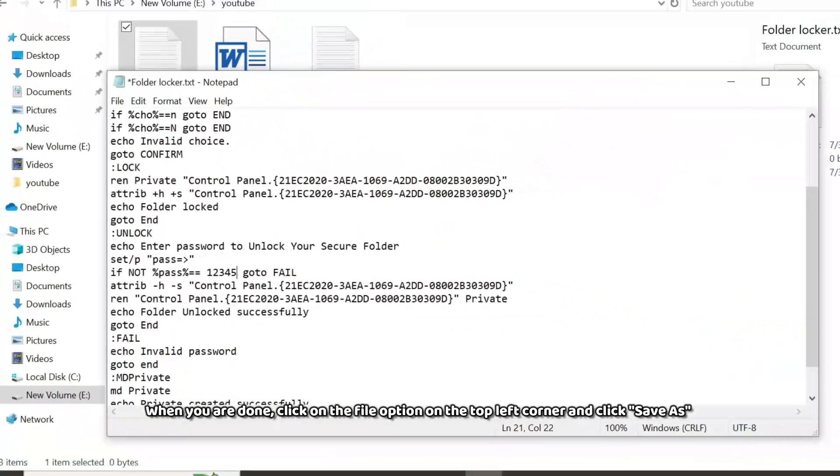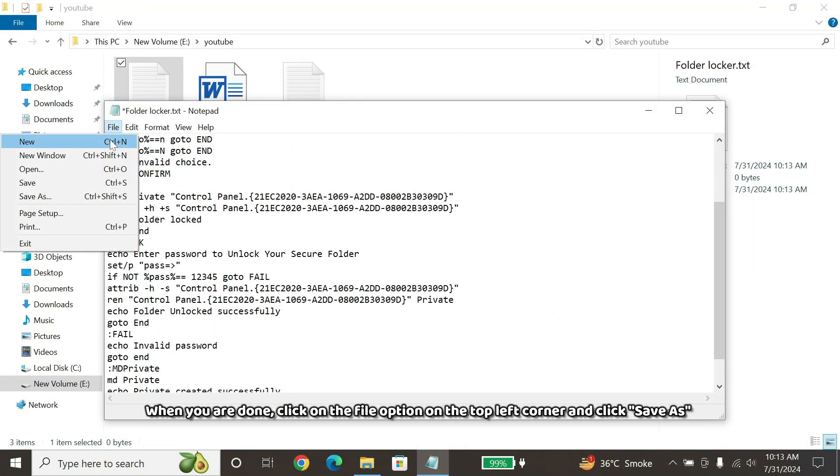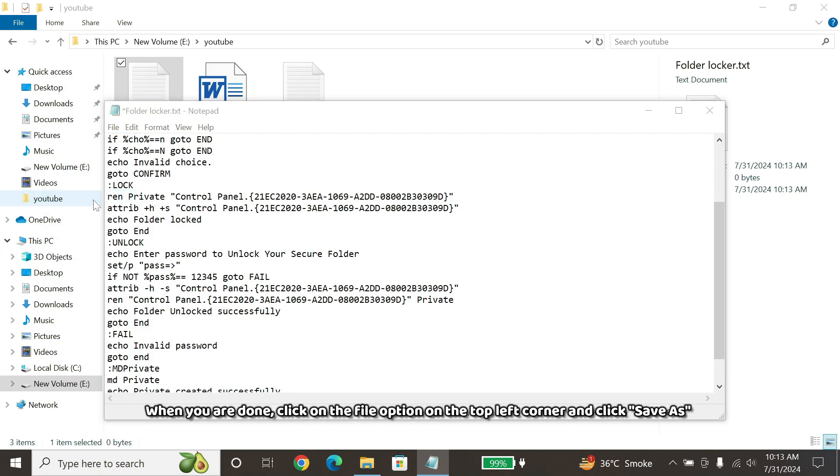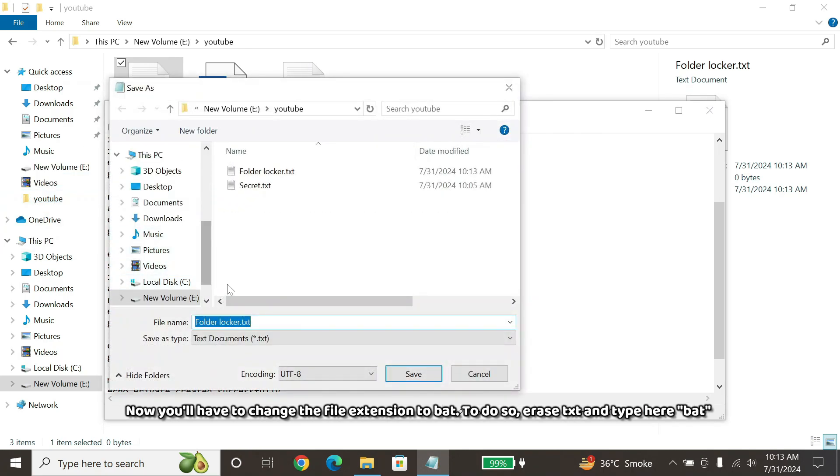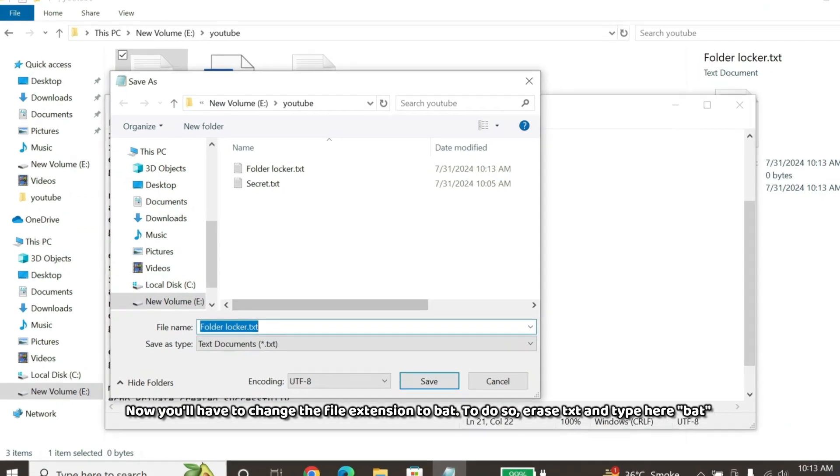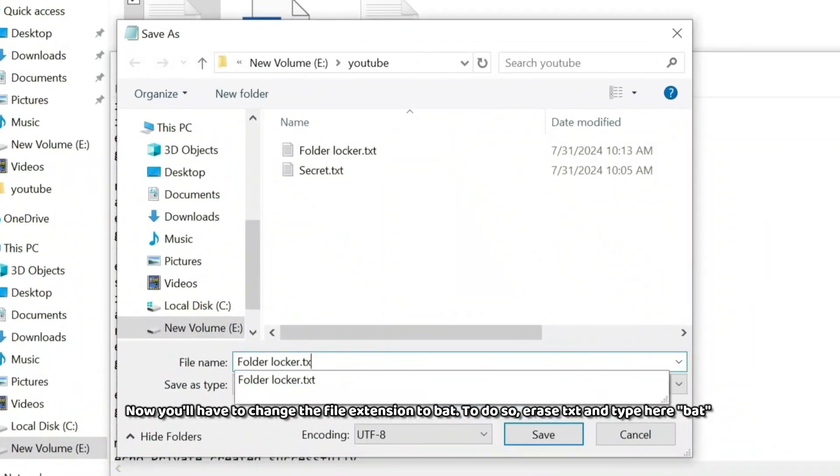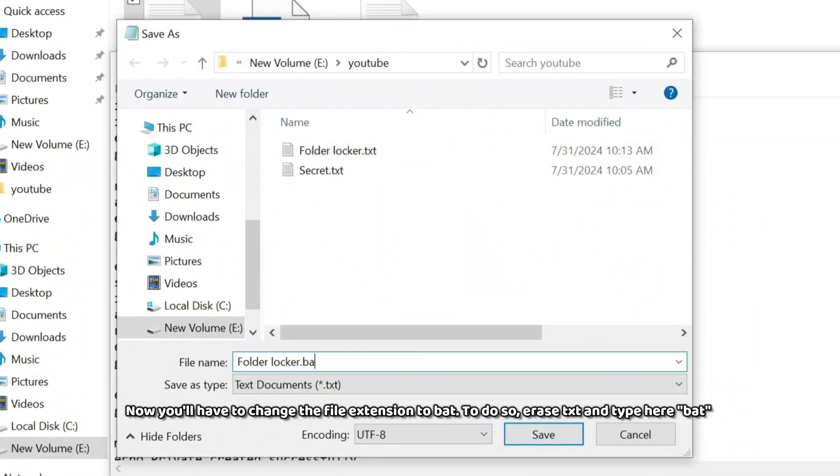When you are done, click on the File option on the top left corner, and click Save As. Now you'll have to change the file extension to Bat. To do so, erase TXT and type here Bat.